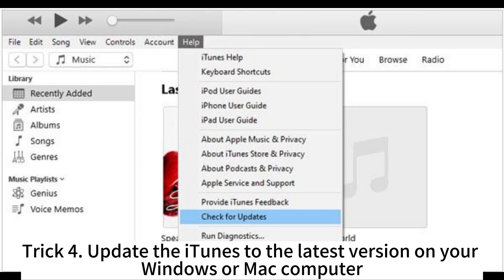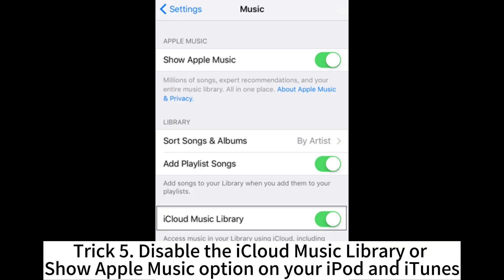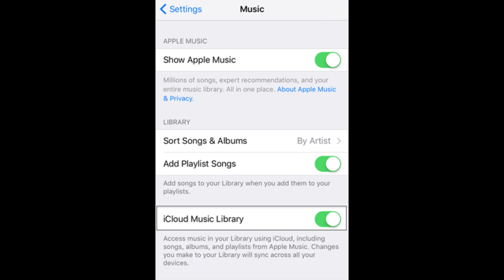4. Update iTunes to the latest version on your Windows or Mac computer. 5. Disable the iCloud Music Library or Show Apple Music option on your iPod and iTunes.